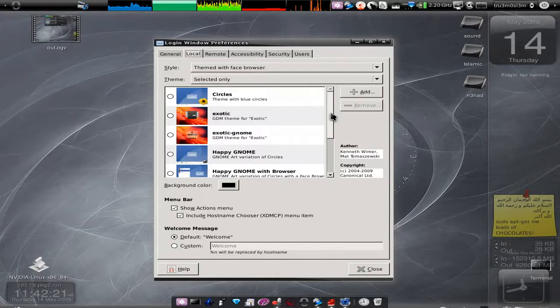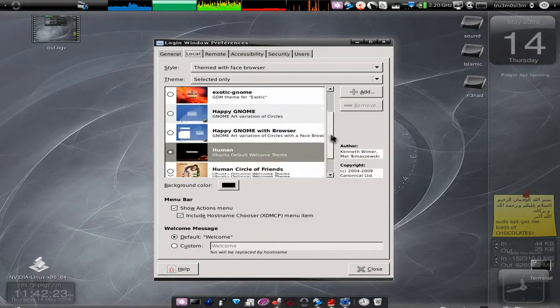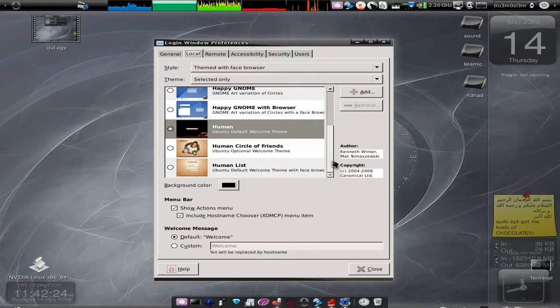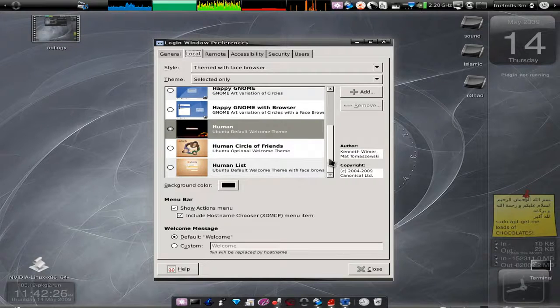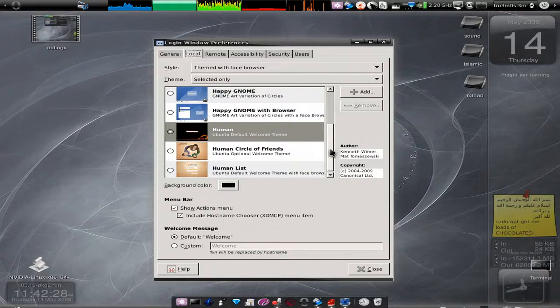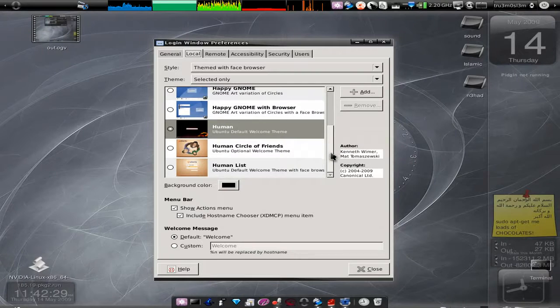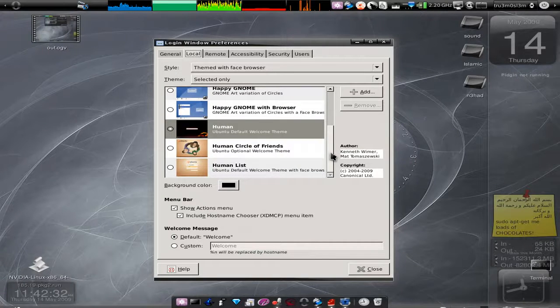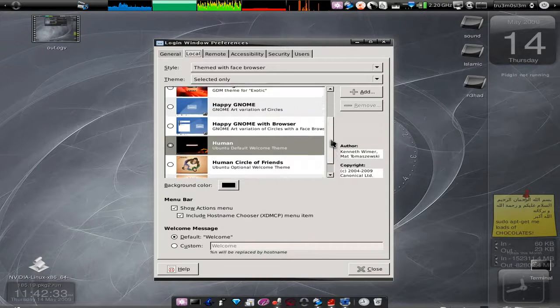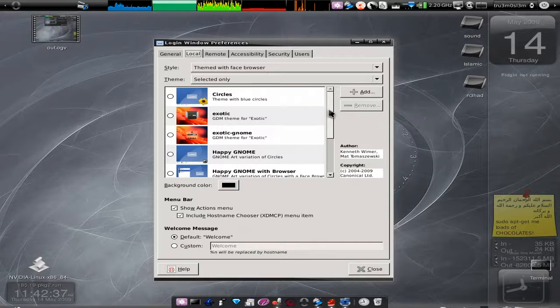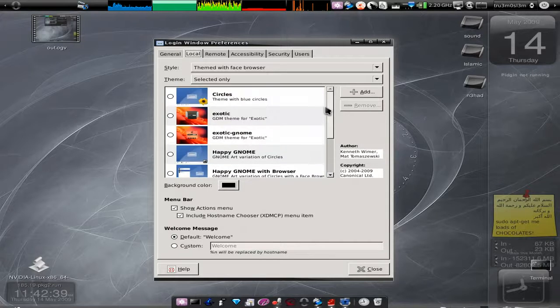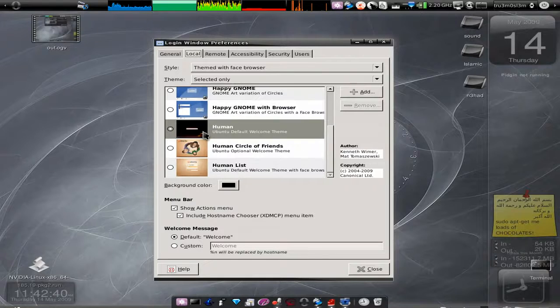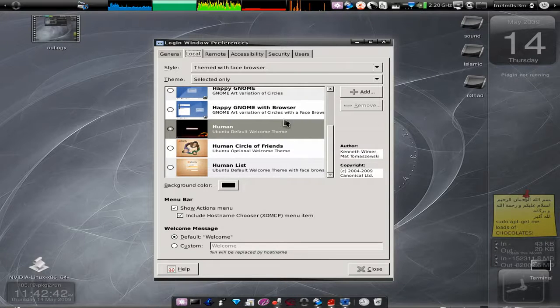Here we have all the GDM login windows that we have installed. If you're following my previous tutorial, the tutorial as this is a video response to, if you have followed that, then you will find a lot of new GDM login windows over here.